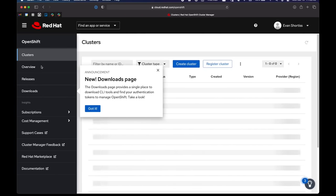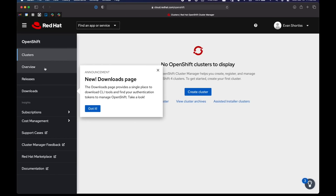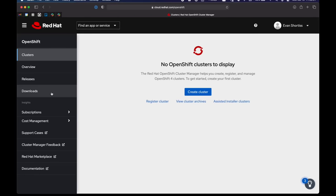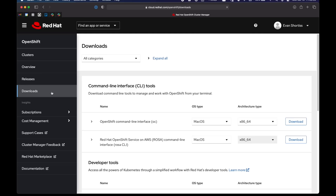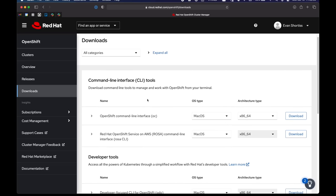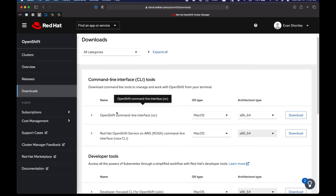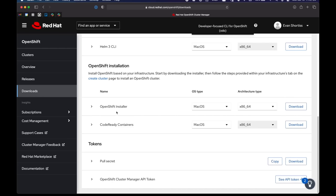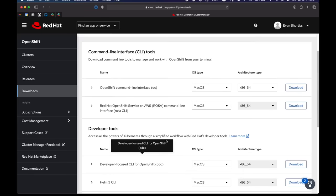So the first thing you should probably check out is the download section. You can see it's highlighted here. So if I click into the download section, there's one really important piece of software here, and that's the command line interface for OpenShift. So I recommend you download that. The other tools are not really necessary for the rest of this video or even to use OpenShift dedicated.